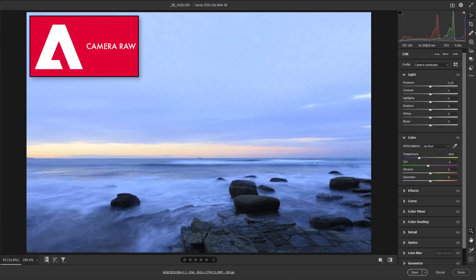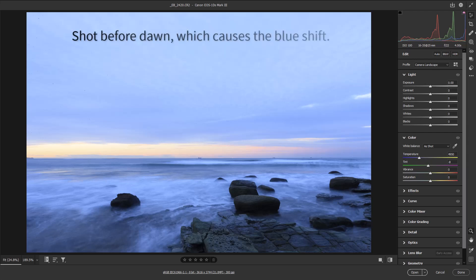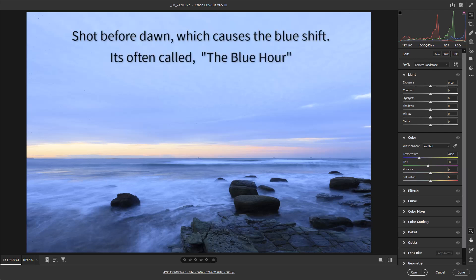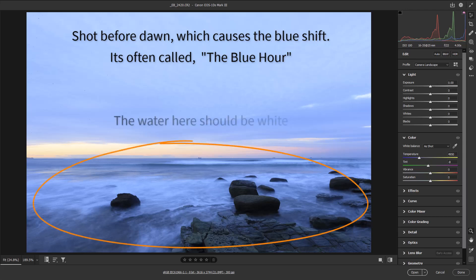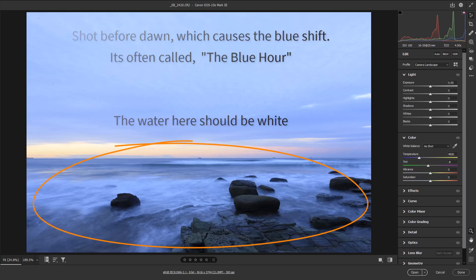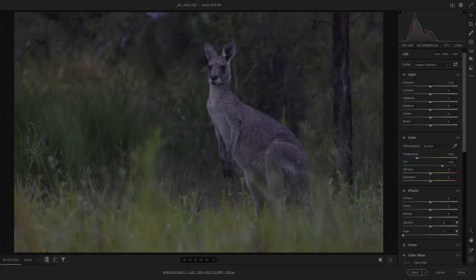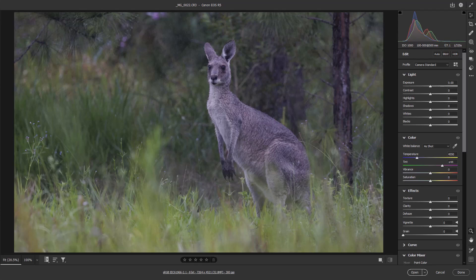White balance in Adobe Camera Raw is all about making sure that the whites in the image appear truly white, regardless of the lighting conditions when the photo was shot. If the whites aren't white, then all the other colours are not right either. So why does this image have such a strong magenta cast, after all it was shot with a modern state of the art camera? Well, it's all due to the light.